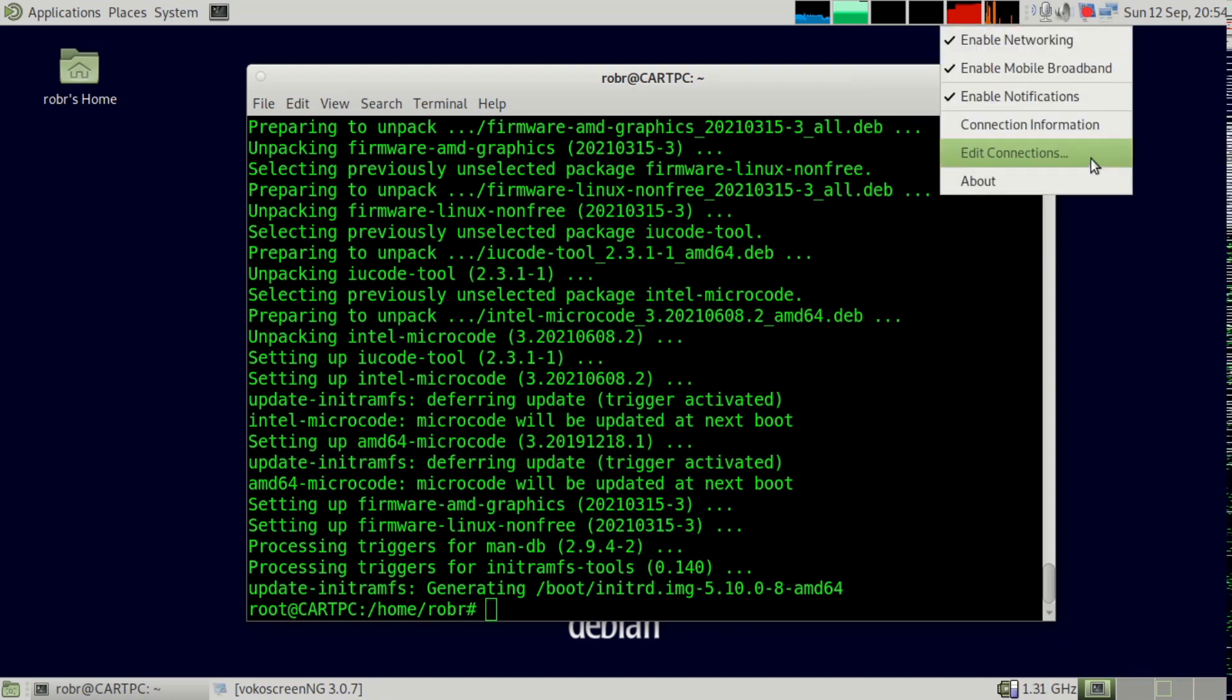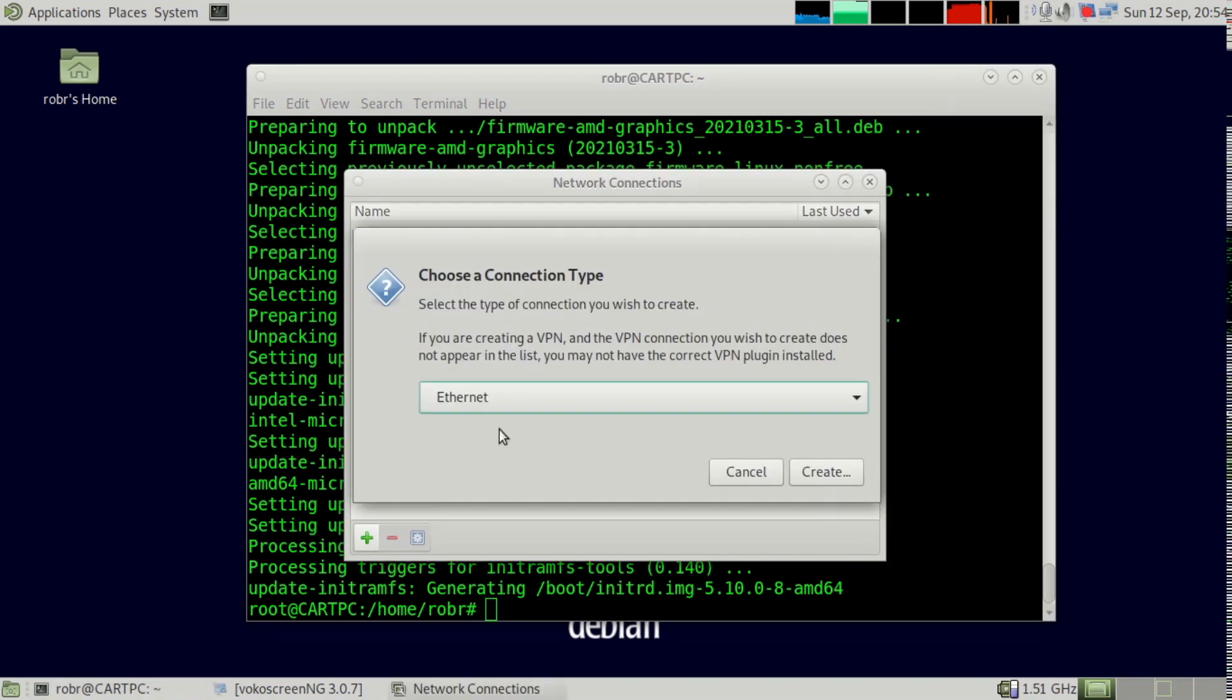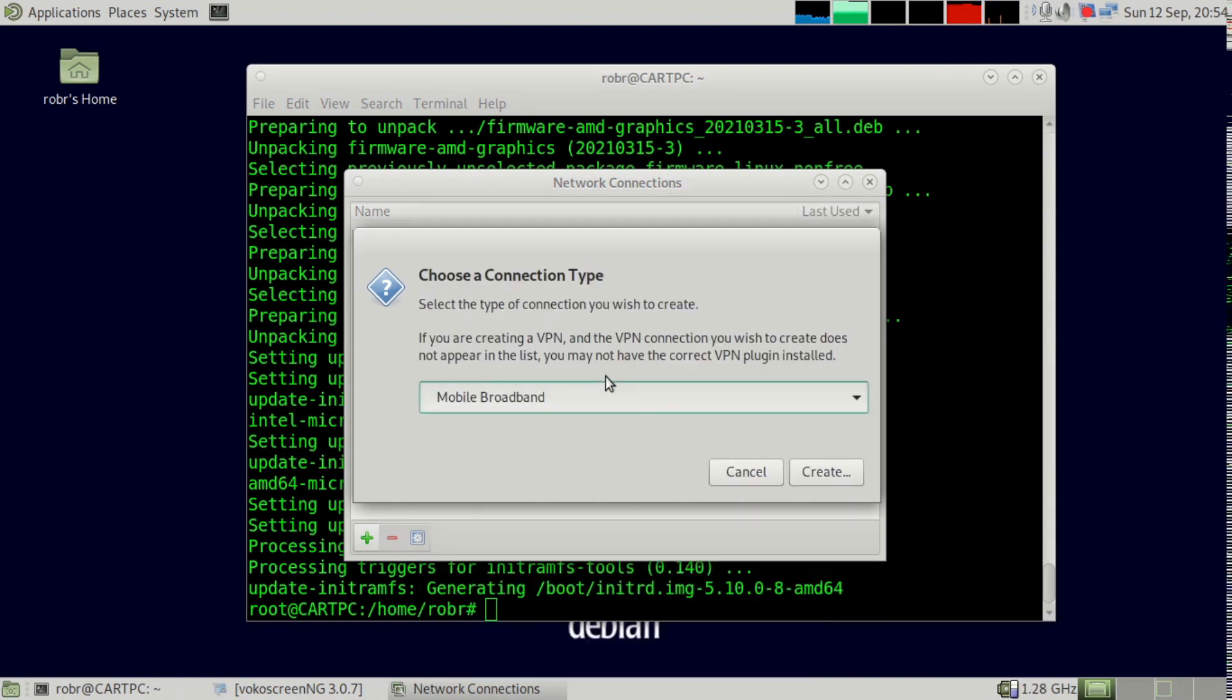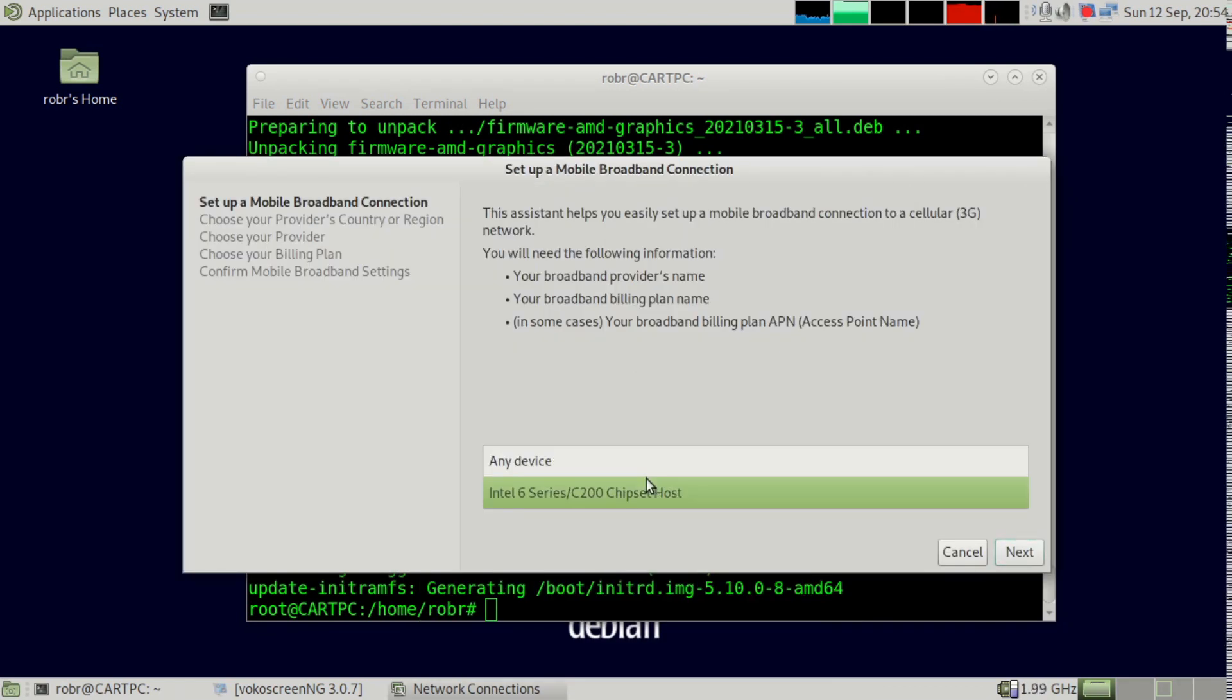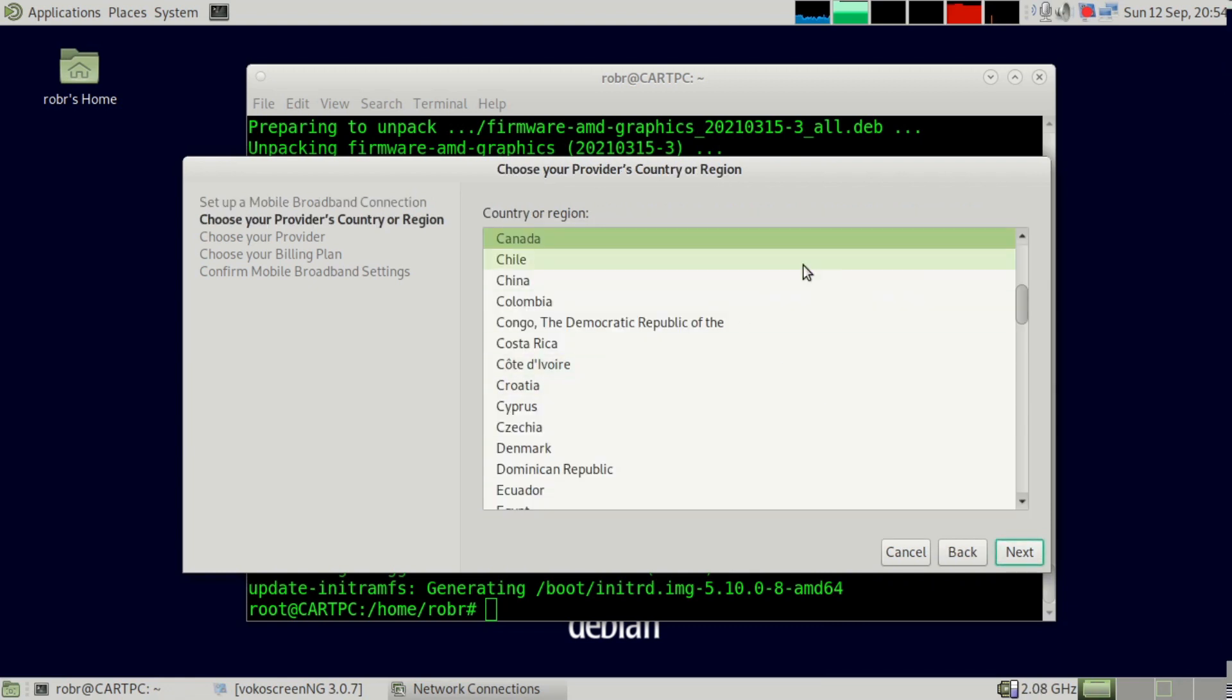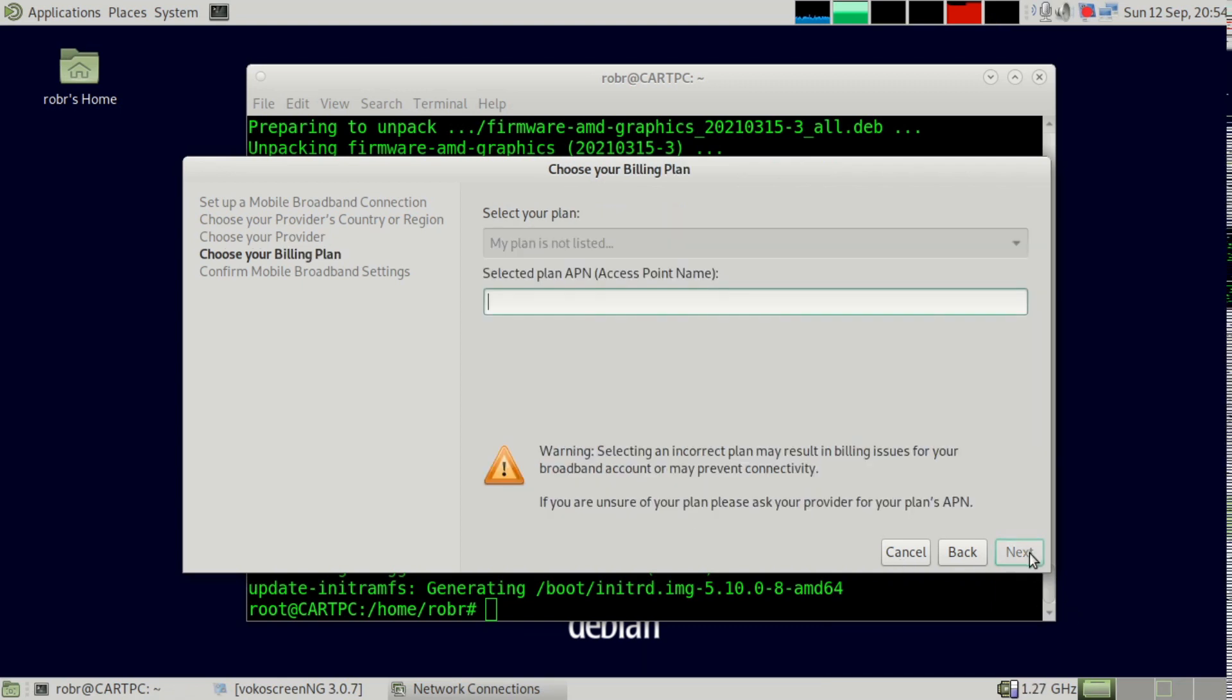Now you just want to go and create a new connection for it. Just go through and select your region and then select your provider. Mine's not on the list.